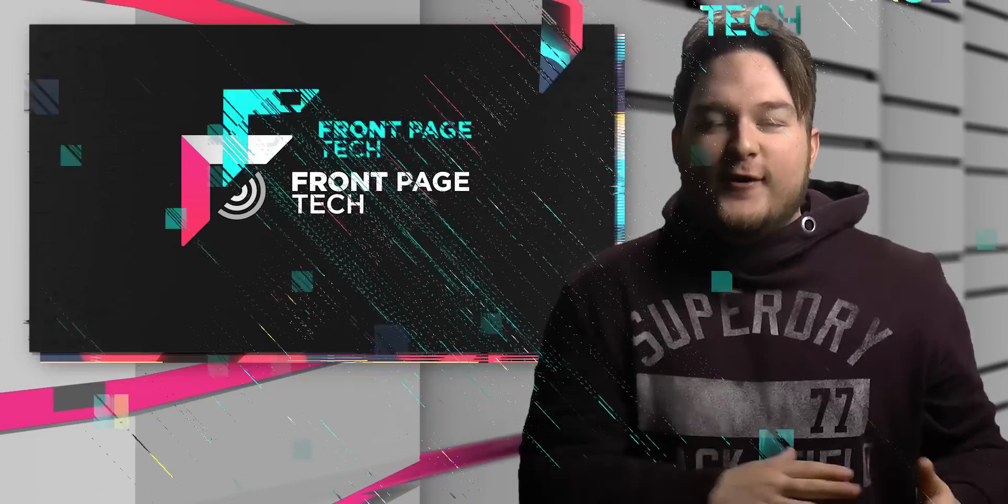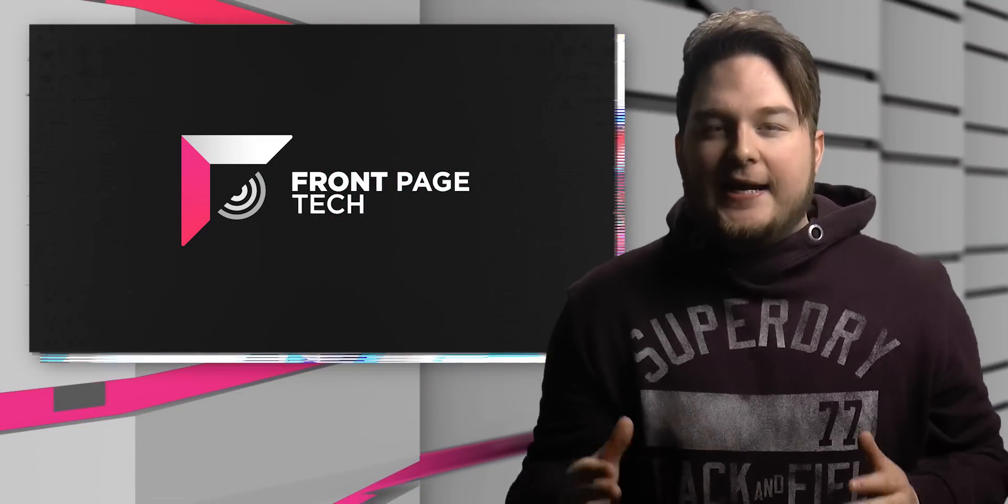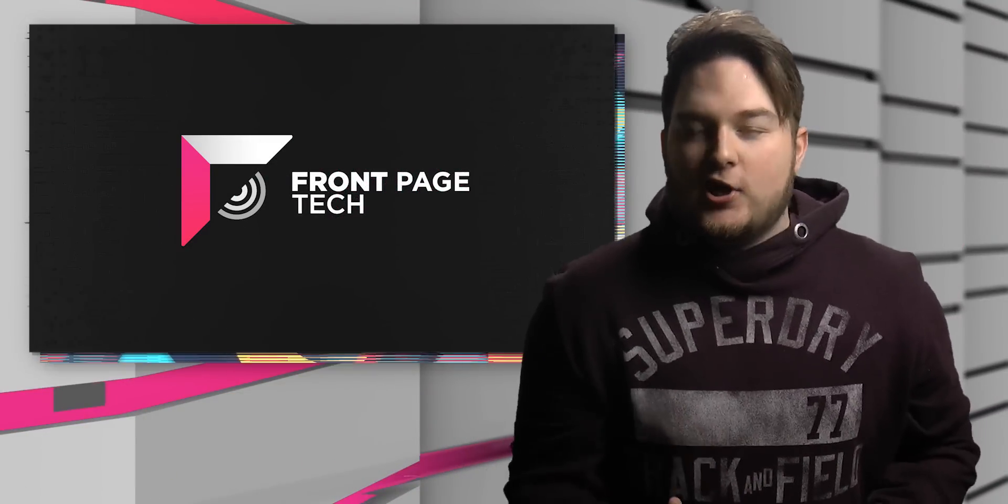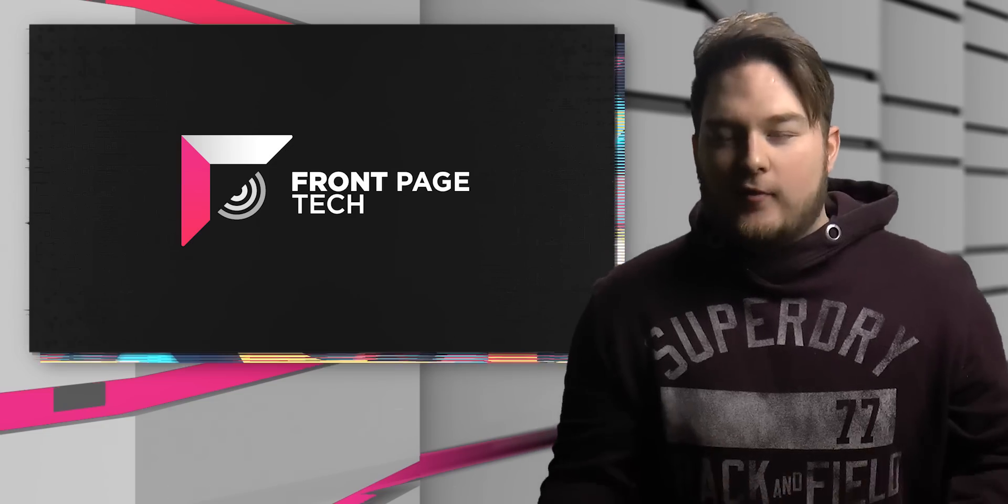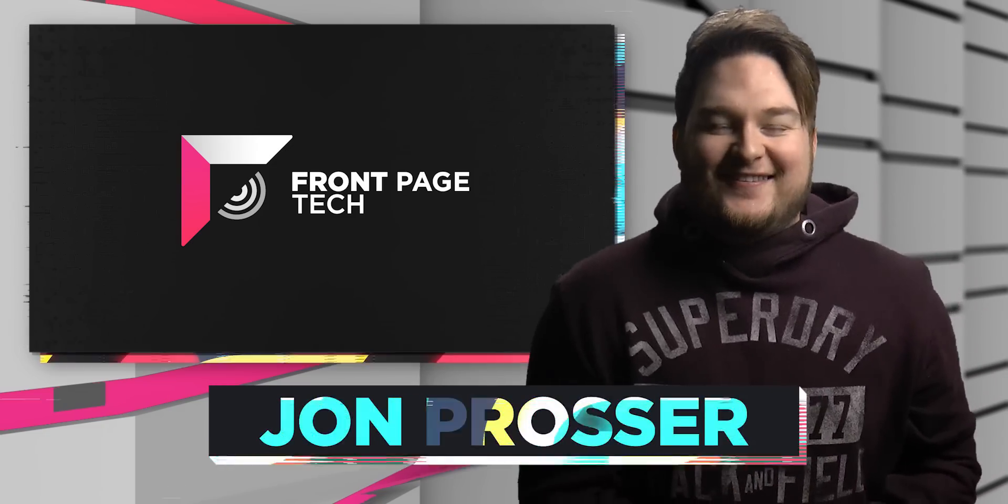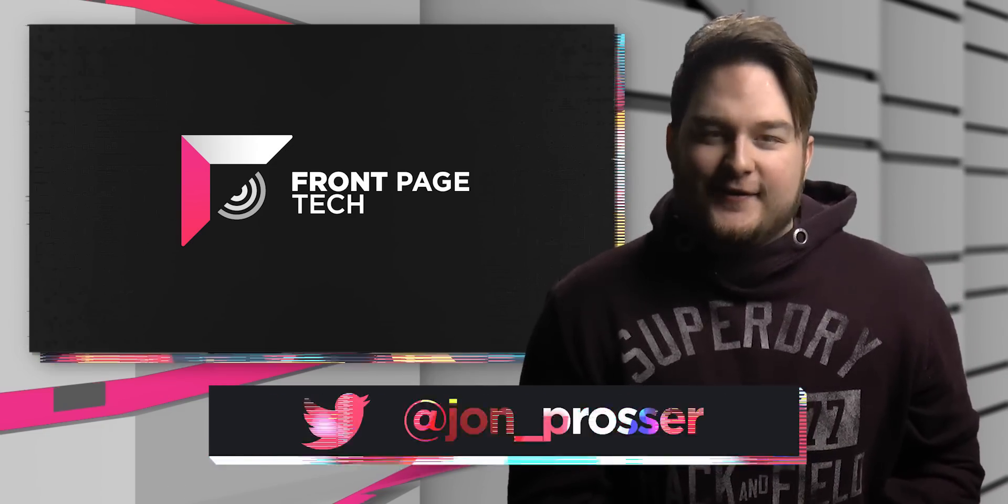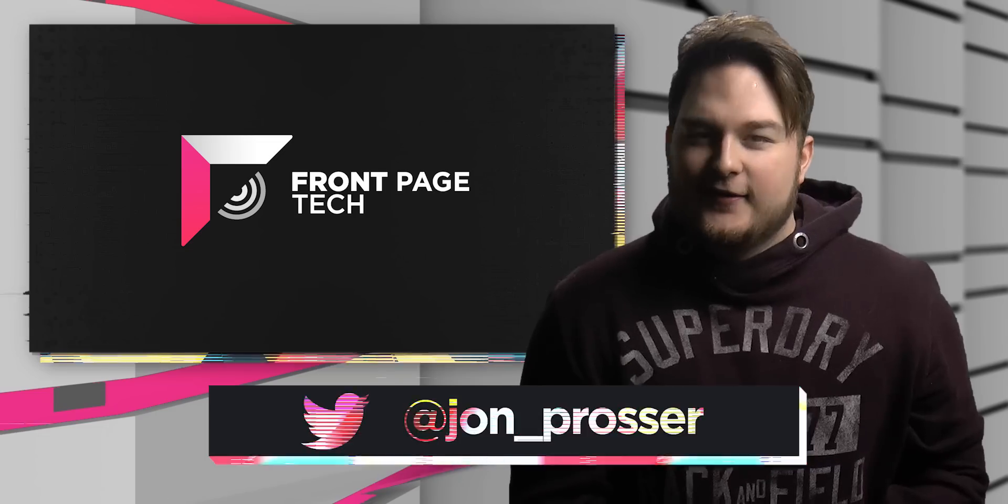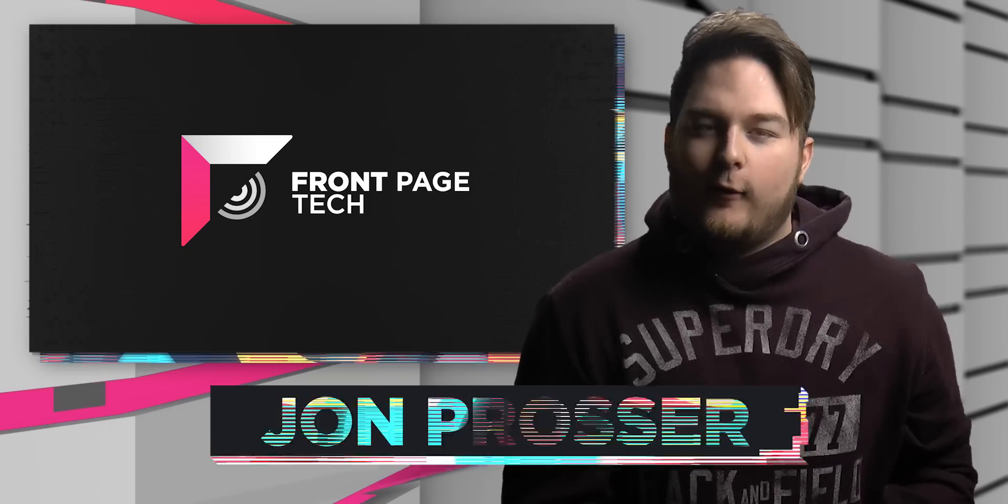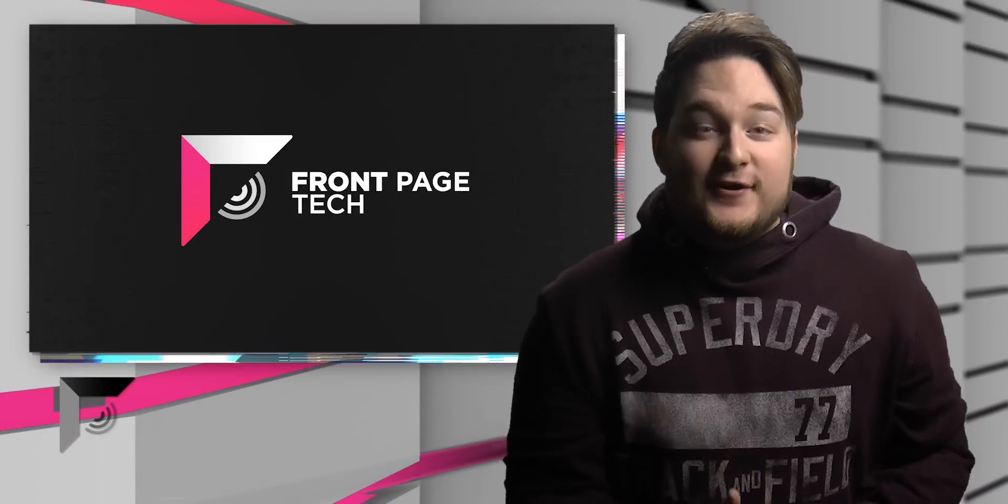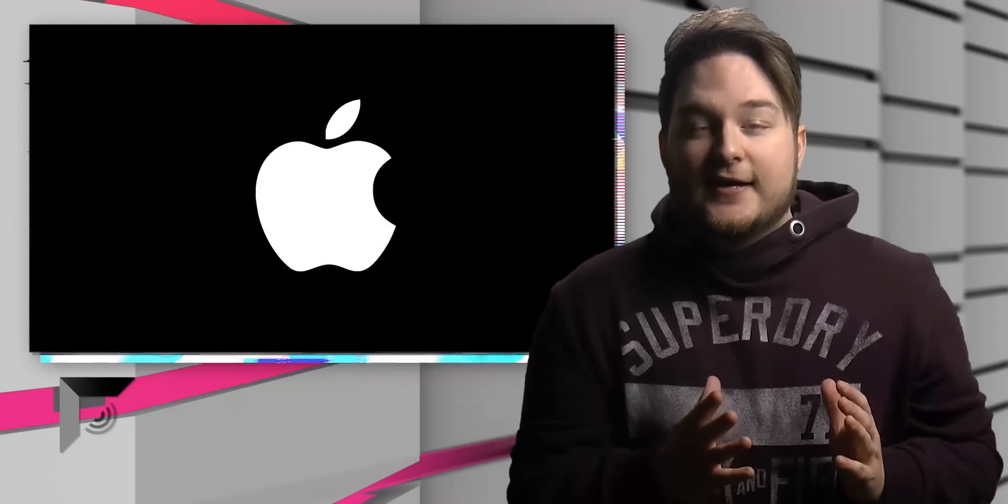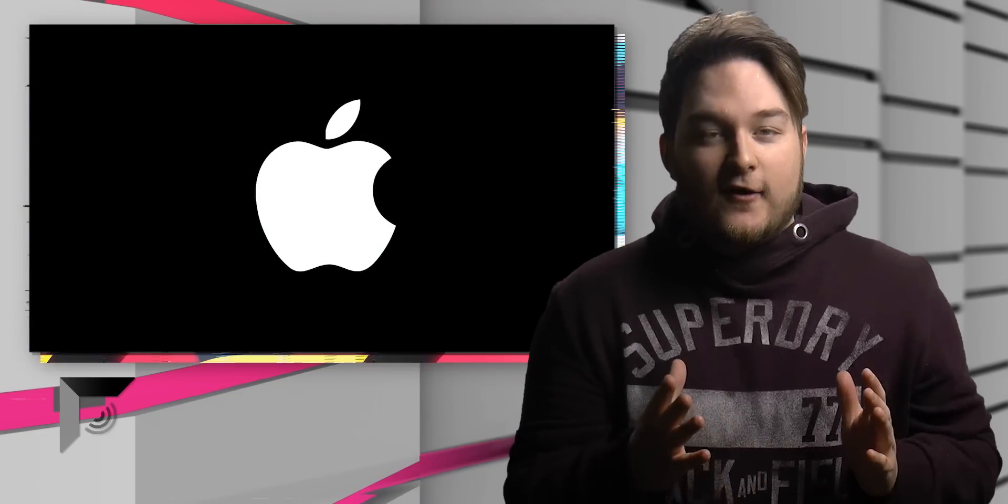What's going on guys? Welcome back to FrontPageTech, the show where me being right never gets old. You're going to hate me today. You're going to hate me a whole lot. First story of the day, let's talk about the iPhone XR.